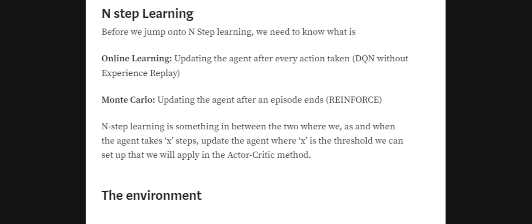There is one more concept to introduce before jumping into code: N-step learning. There are three types of learning in reinforcement learning. First is online learning — updating the agent after every single step, which is what DQNs would do without experience replay. Second is Monte Carlo — waiting for the whole episode to end before updating, which was the case for REINFORCE.